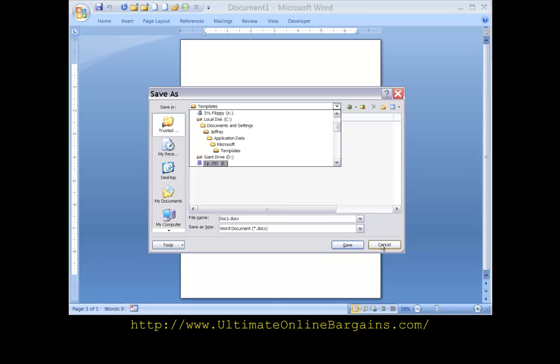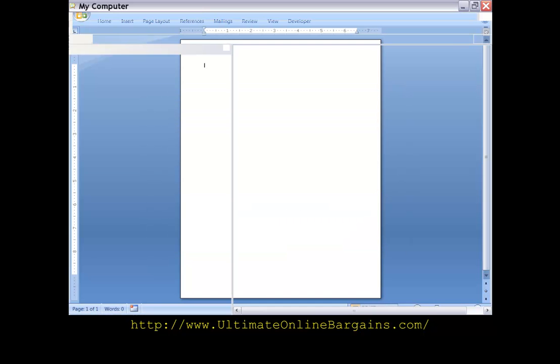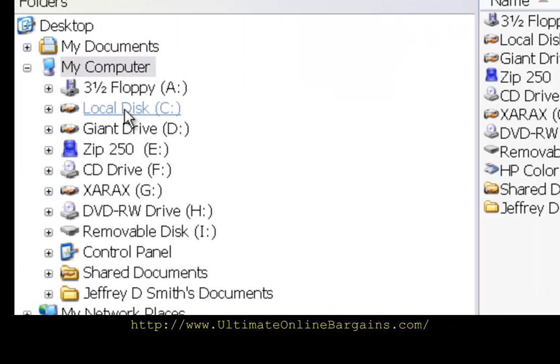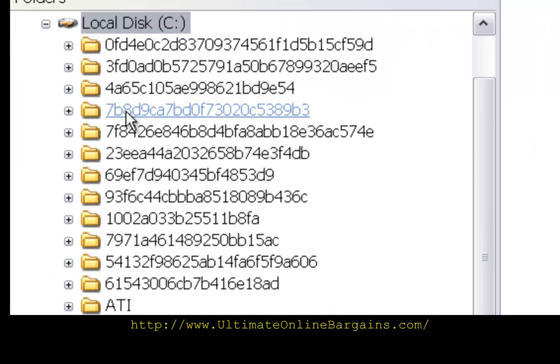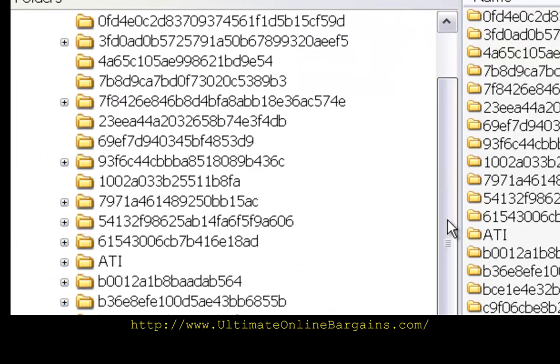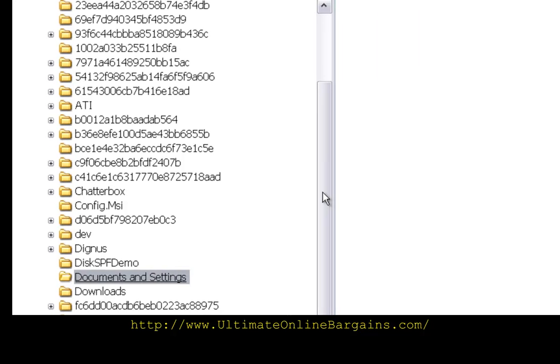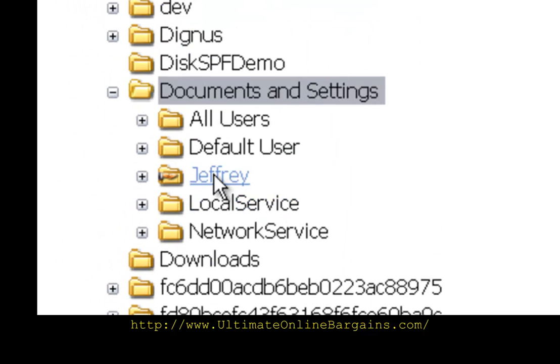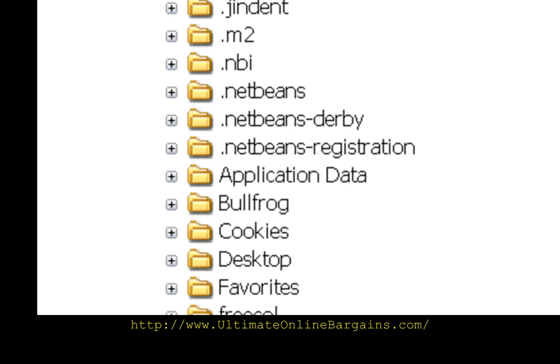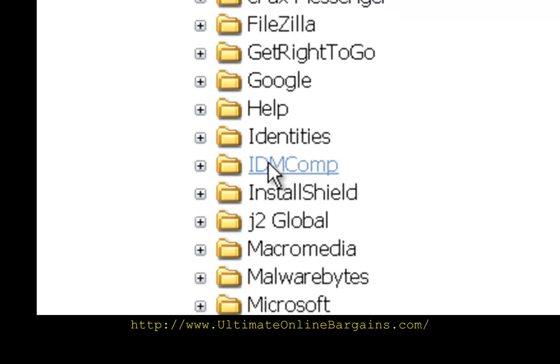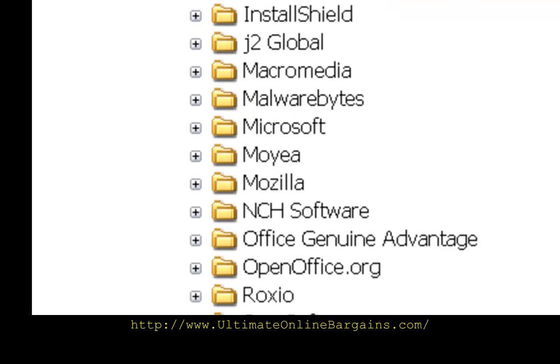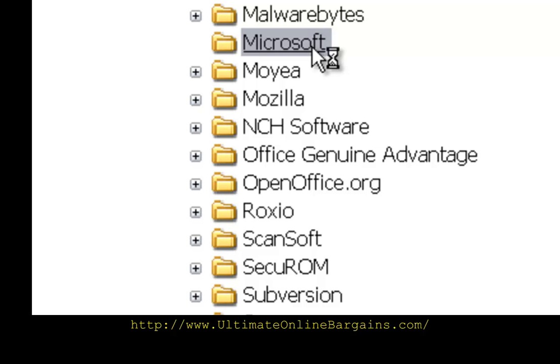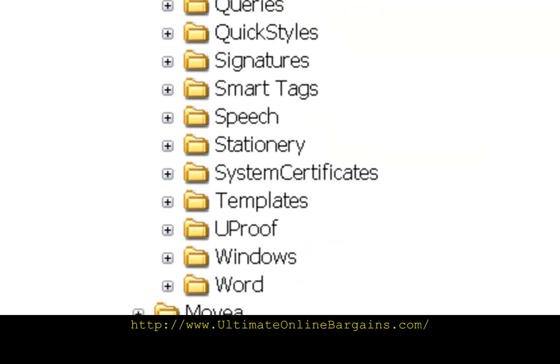Now we can go over to Explorer, and we can follow that same path. The C drive, Documents and Settings, and then application data, and Microsoft, and finally Templates.